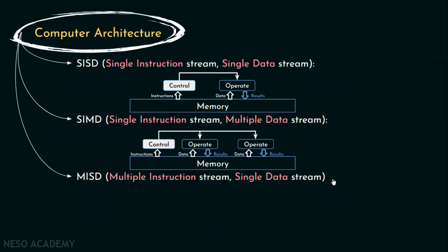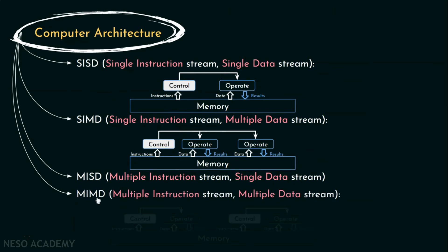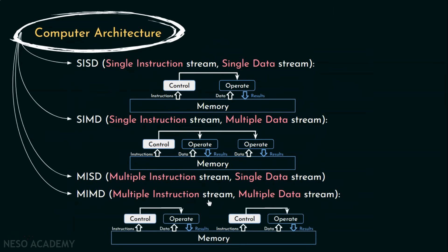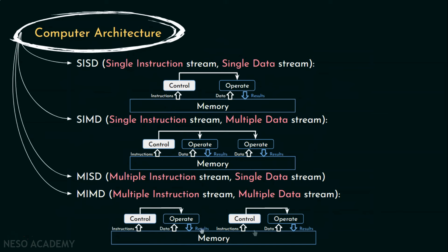Alright, the next and the final type is MIMD. Multiple Instruction Streams, Multiple Data Streams Machines. These are also known as multiprocessors. These are comprised of more than one independent processors and each one of them can execute a different set of instructions, hence multiple instruction streams, on its own set of data, hence multiple data streams.